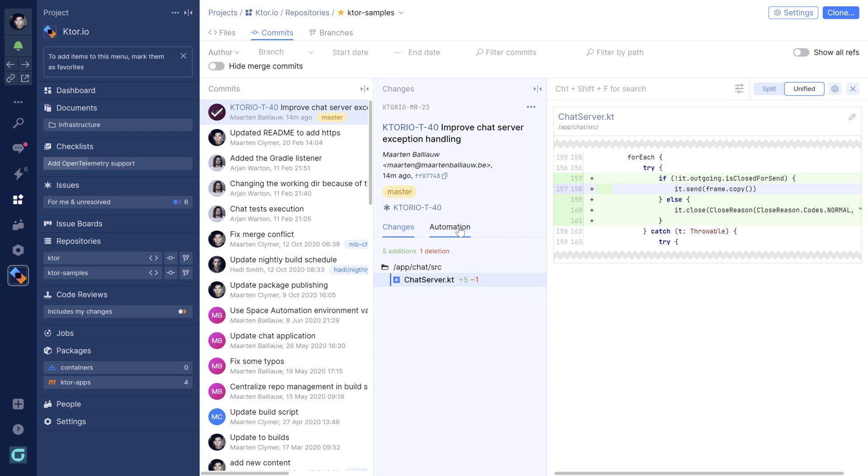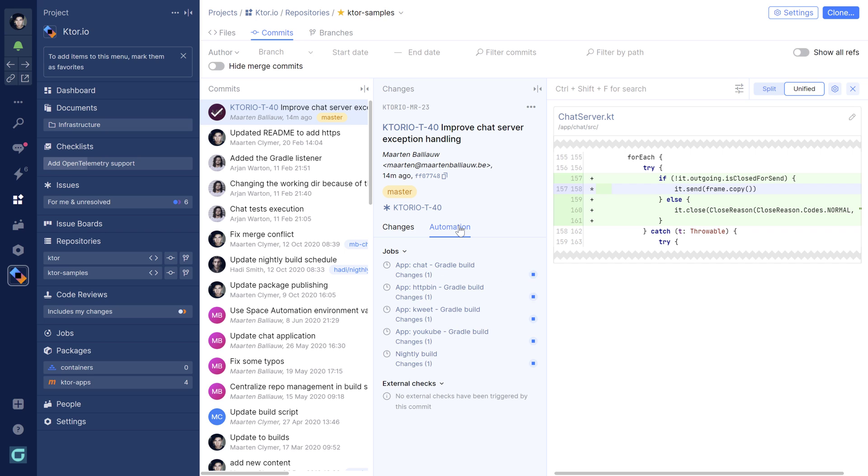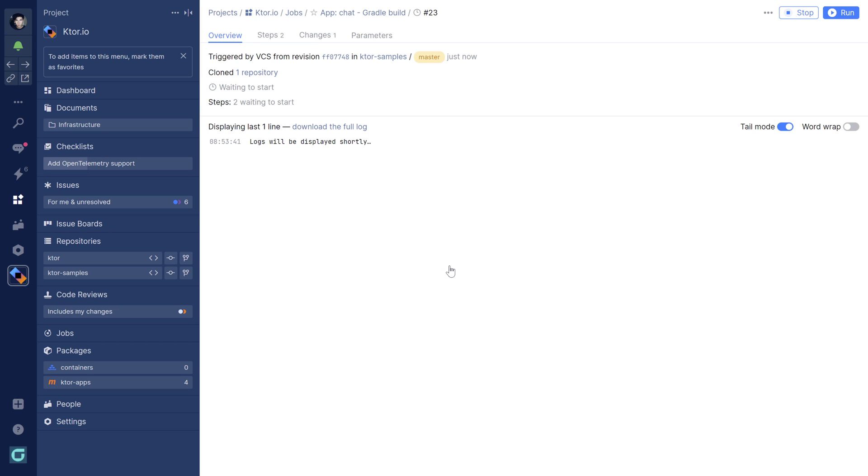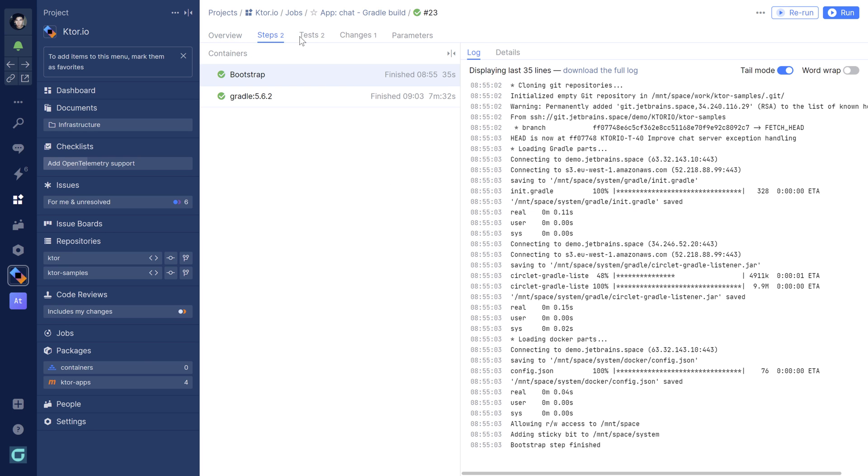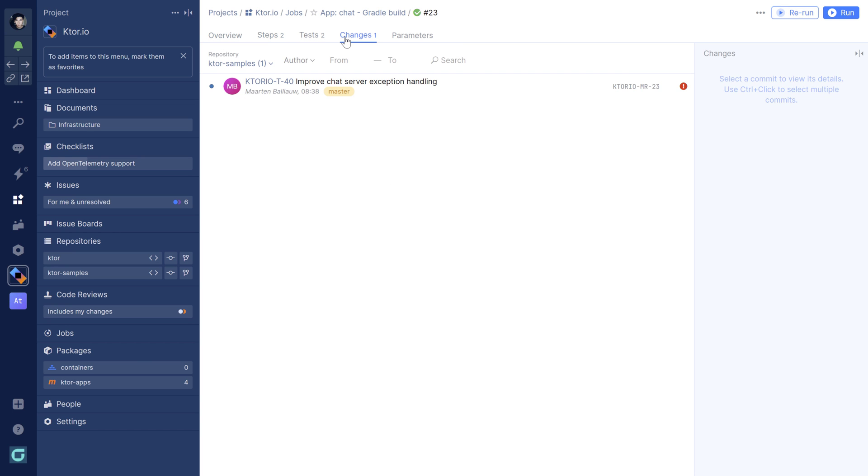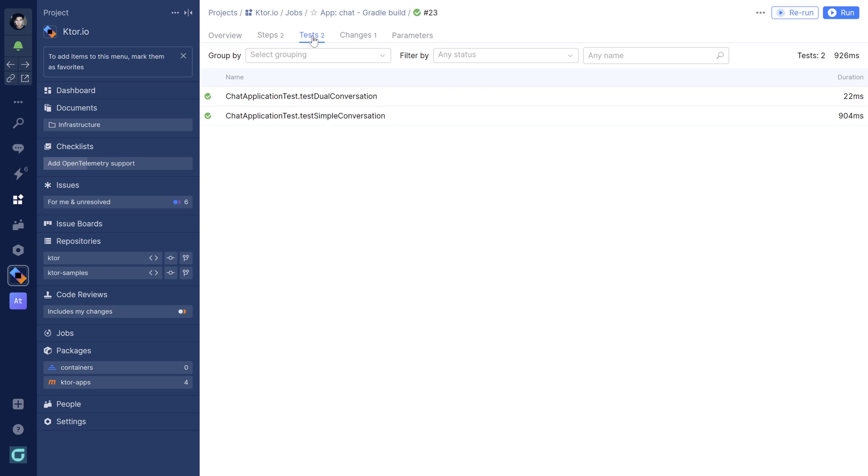There's more to explore. You can write and review code, and you can run continuous integration jobs using automation. The merge we just did triggered a validation run. And if all goes well, it should result in packages being pushed out into the built-in package repository in Space. Do check those out.